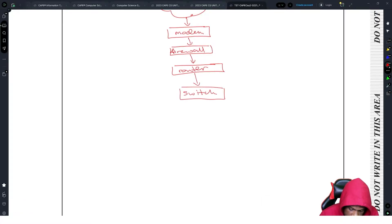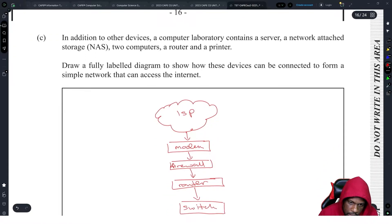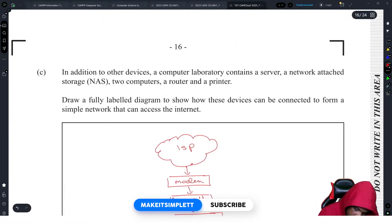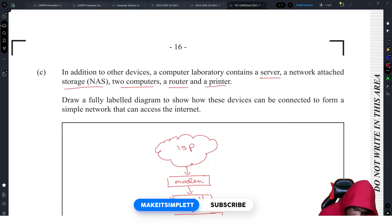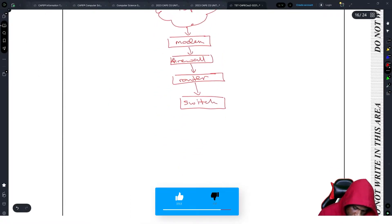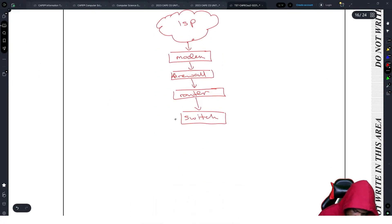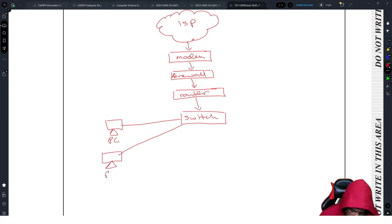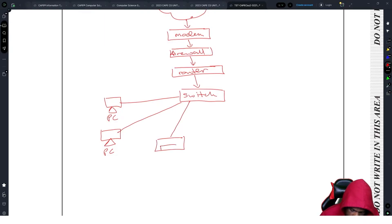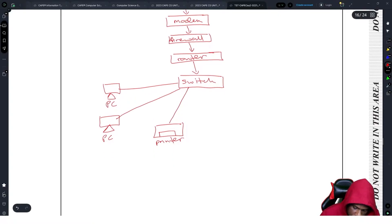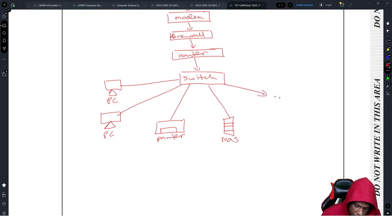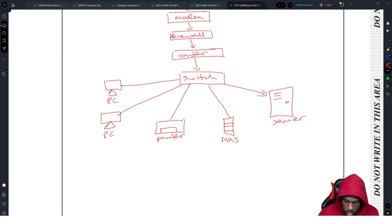From the router, it usually connects to a switch. The switch is the point that's going to distribute all the stuff. We need to connect this to the two computers and a printer. We'll call this PC and we call this PC. Two computers, after the two computers you have a printer. Nobody has time to draw a whole printer. Then you have your network attached storage, NAS, and then we call this the server. Boom.